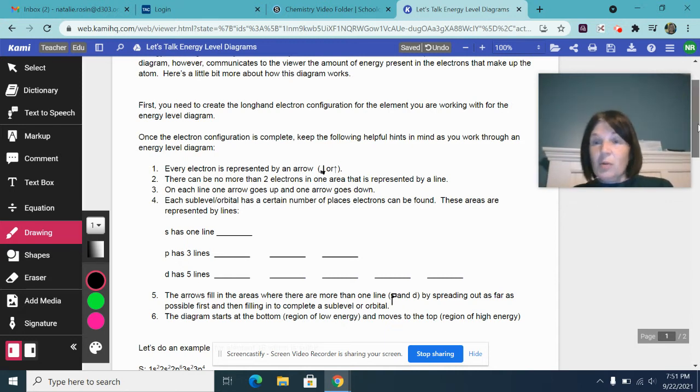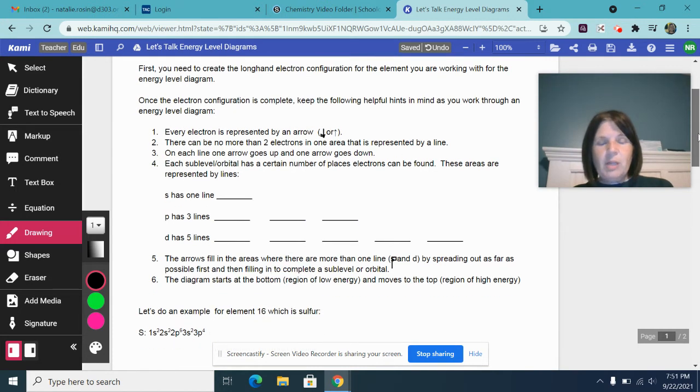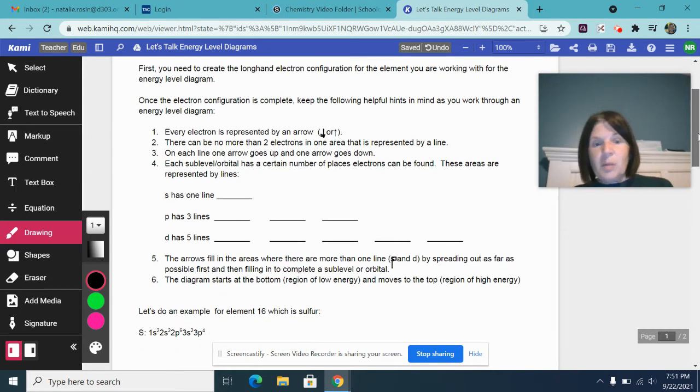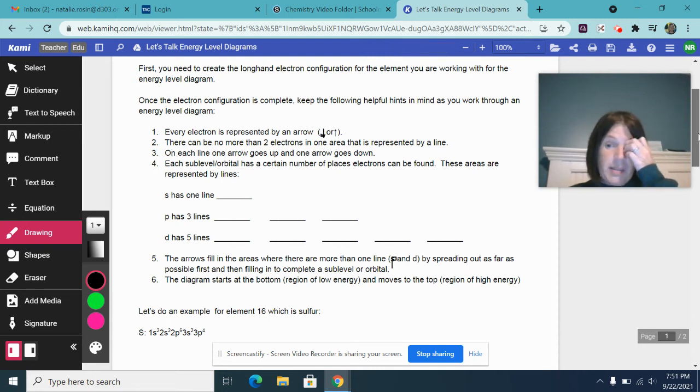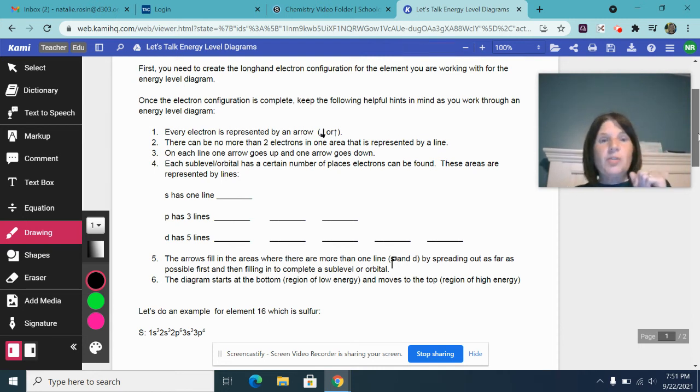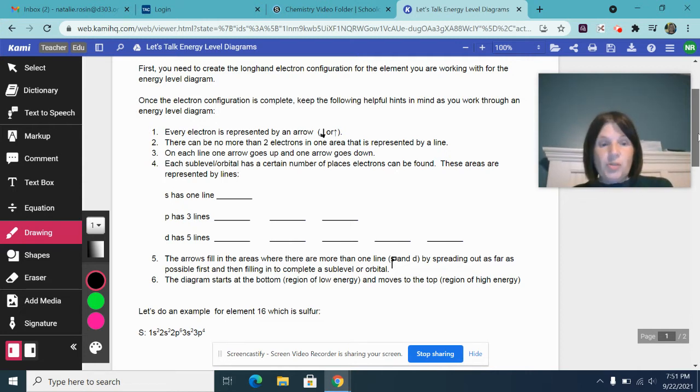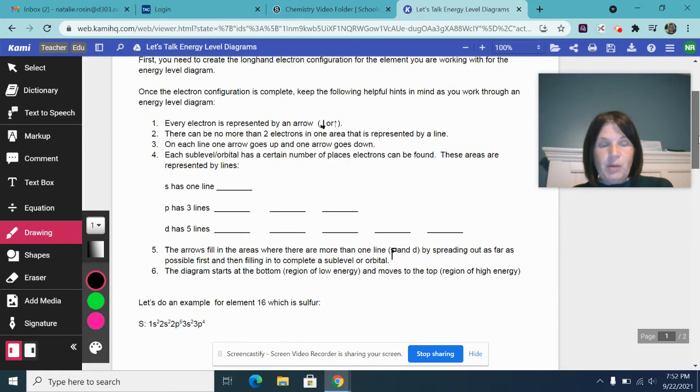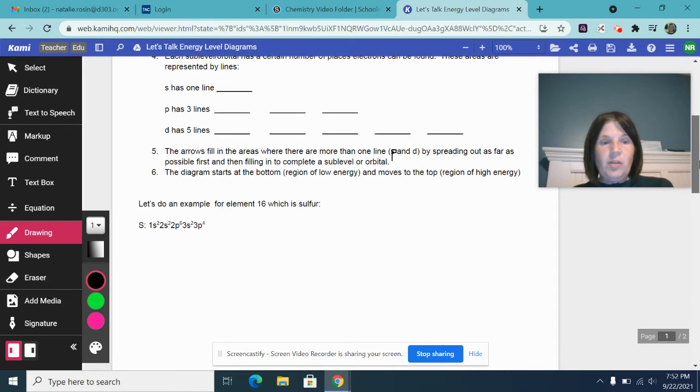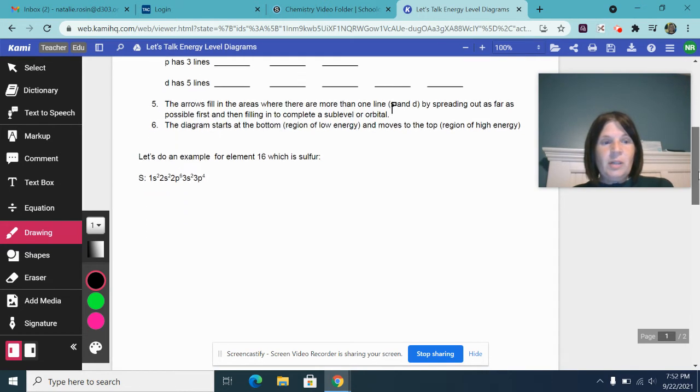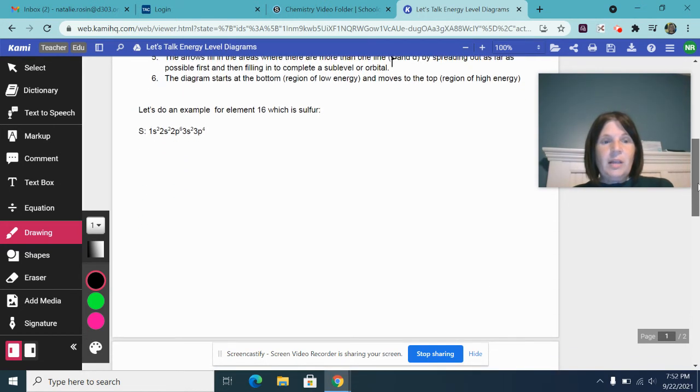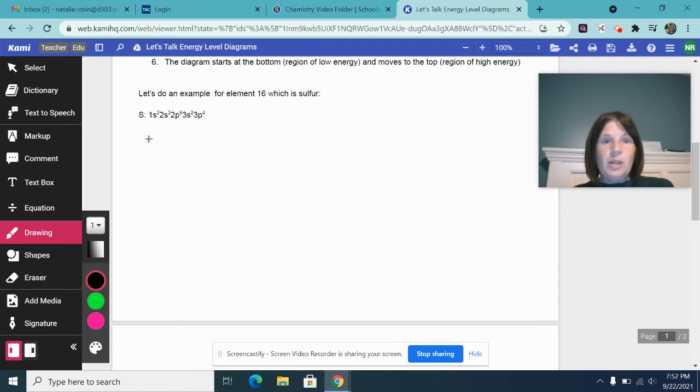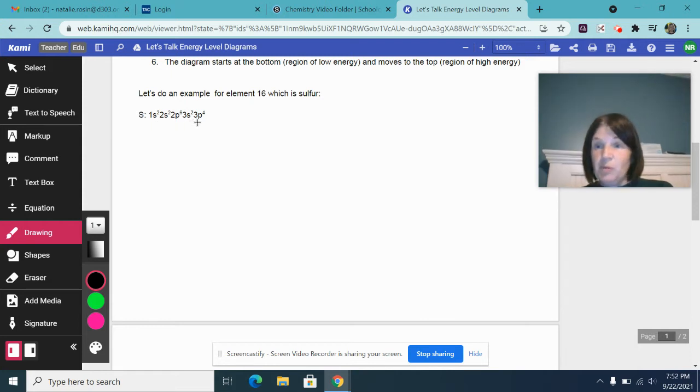So what does it look like if we were going to do an example? We're going to do an example for element 16, which is sulfur on the periodic table. Step one, I told you is that you need to create the longhand electron configuration for sulfur. And so I have given it to you here. The longhand electron configuration is 1s2, 2s2, 2p6, 3s2, 3p4.